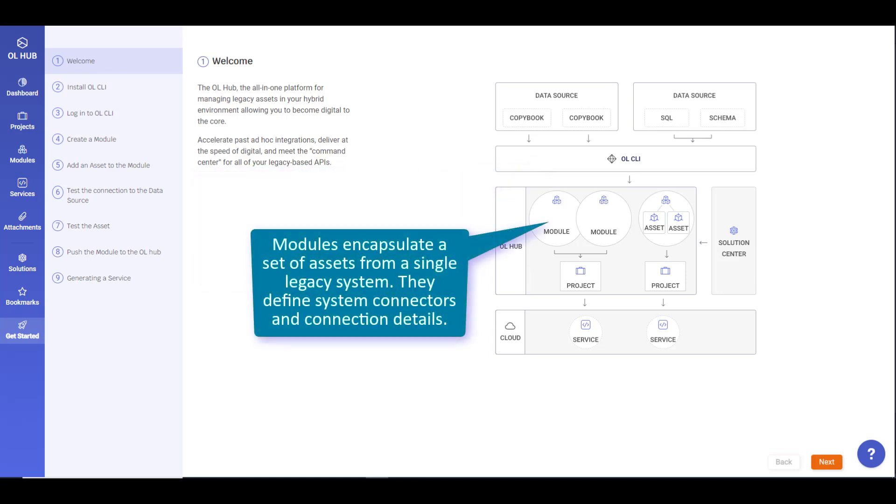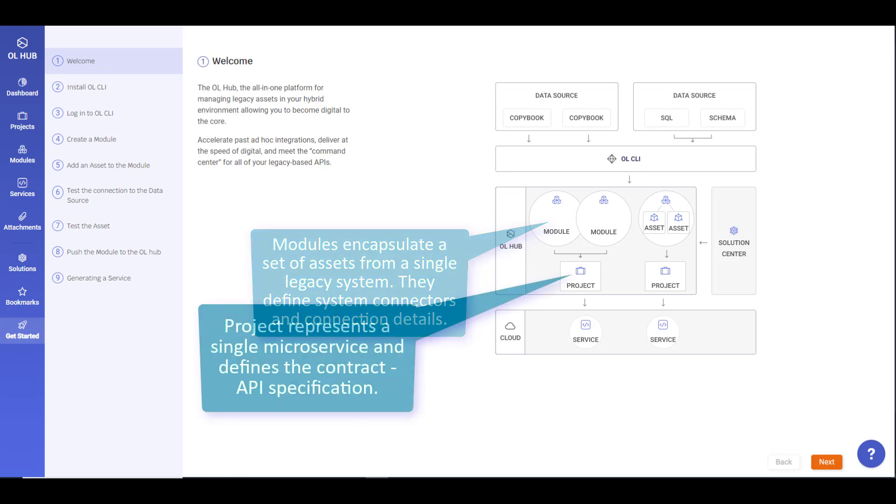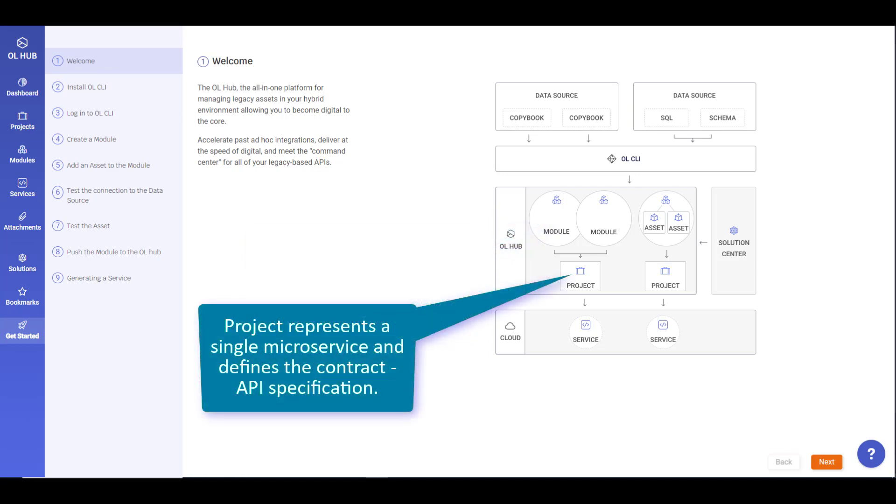Modules encapsulate a set of assets from a single legacy system. They define system connectors and connection details. A project represents a single microservice and defines a REST API contract.